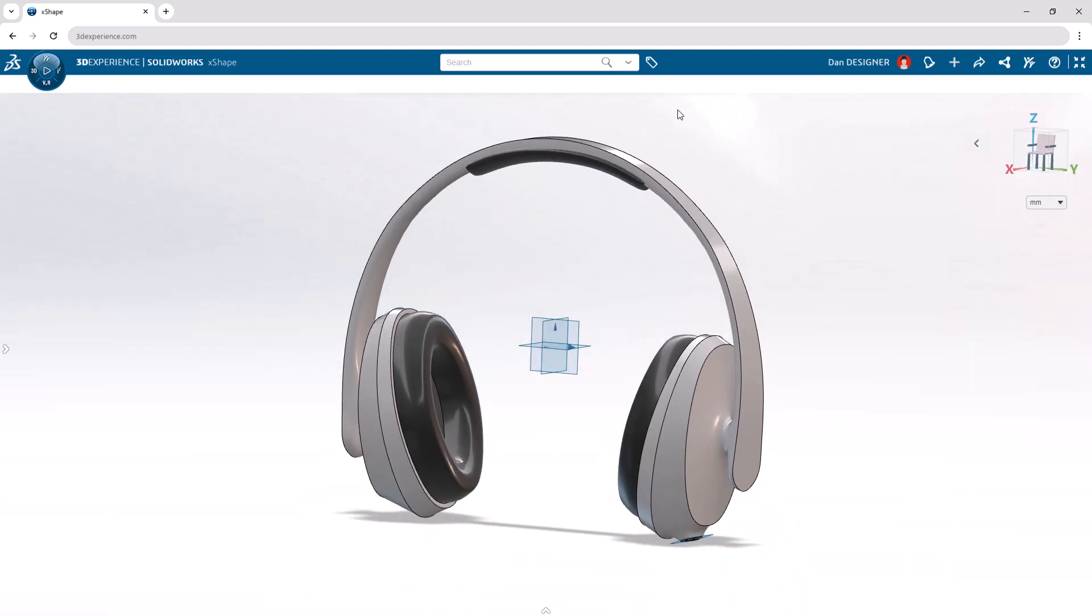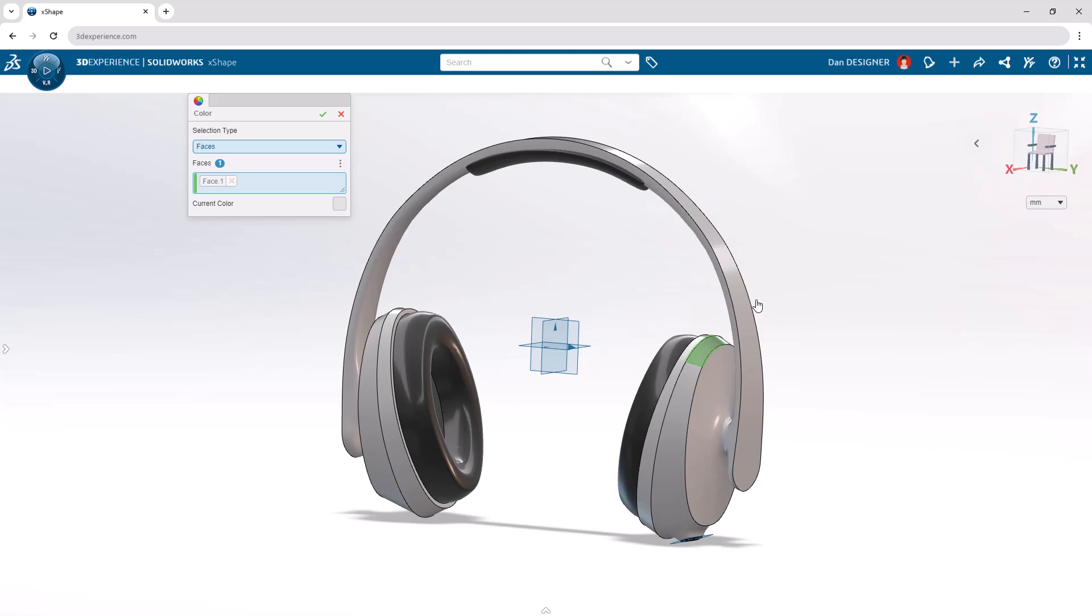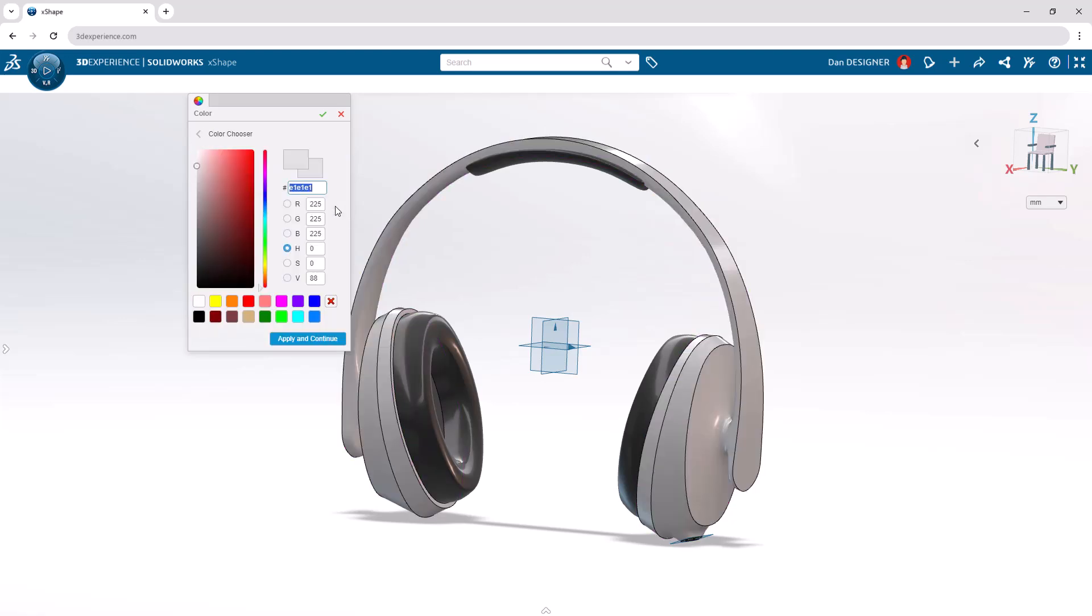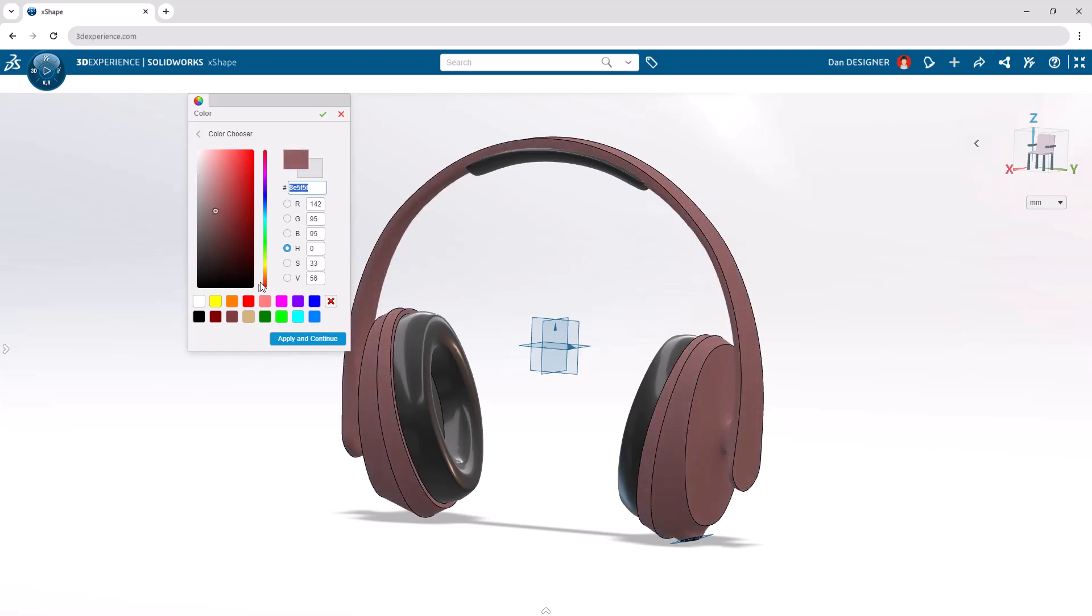As a final touch, let's change the color. Click any face on the headband or ear cup to access the color wheel from the context toolbar. We have the option to color specific faces, but let's change the dropdown to color the entire set. Click the current color in the bottom right of the dialog box to access the various ways you can create your own shade.